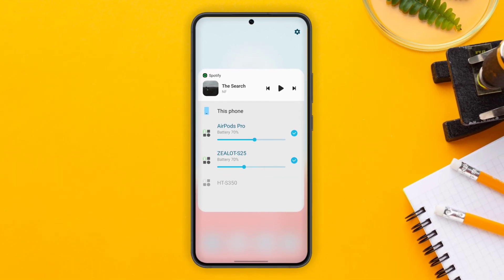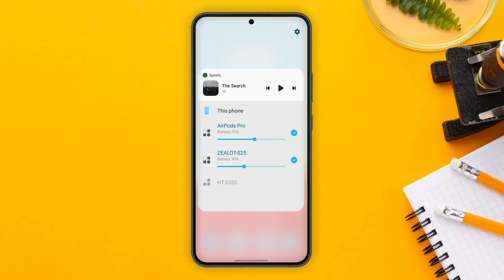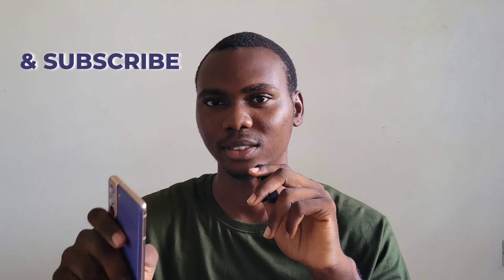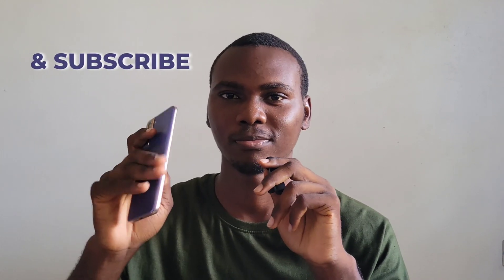All right guys, that's it for this video. If you learned something new, please leave me a like and also subscribe, and I'll see you guys in the next one.